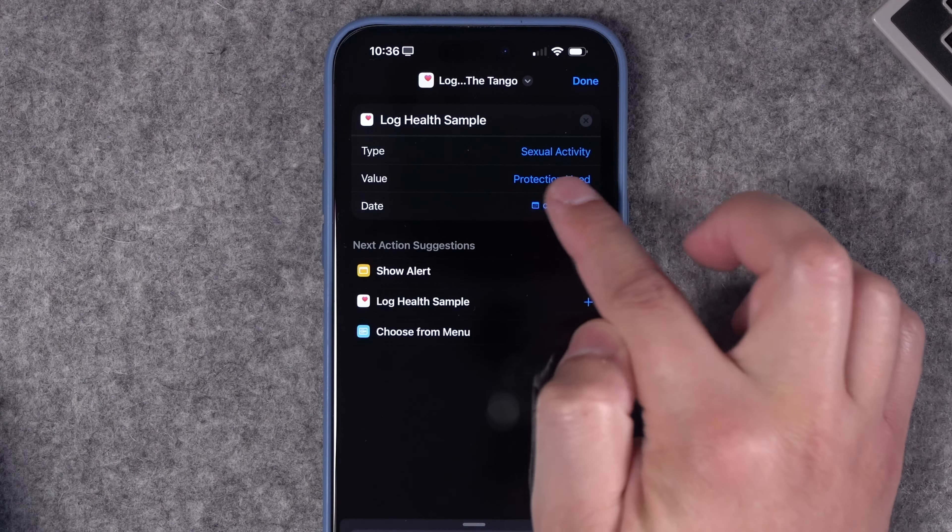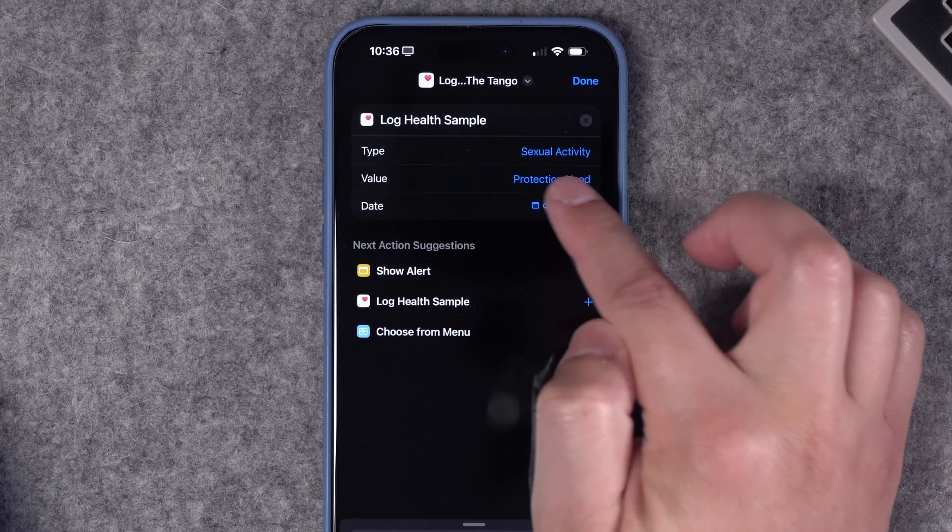For number ten, another piece of health data you might want to track — this shortcut uses the Log Health Sample action for a specific health category tracked in the Health app. You can choose from two different options or ask every time, and it logs it as the current date. In the Health app you can see a running log of all the dates, times, and details. That shortcut is also available in the video description.